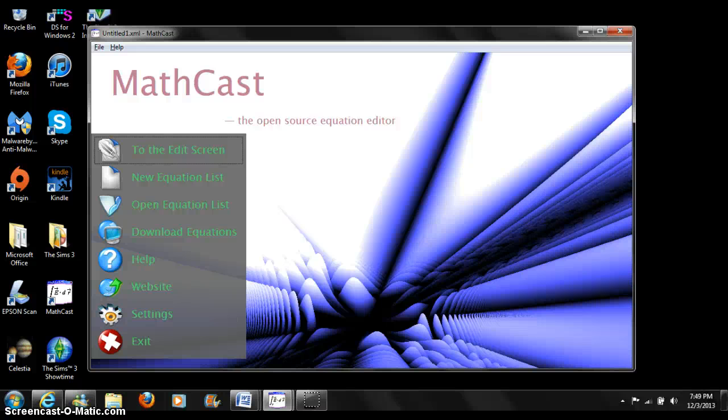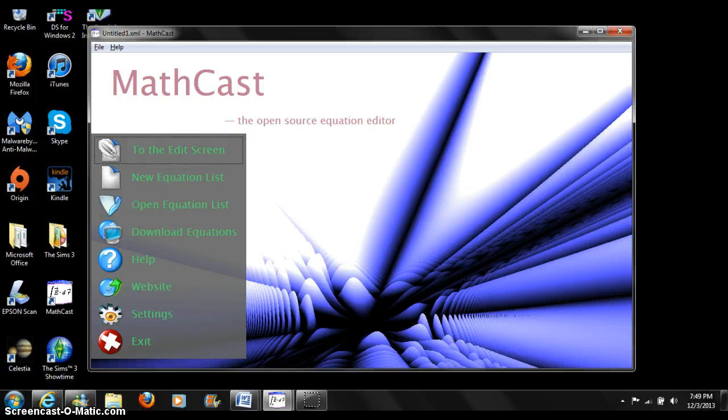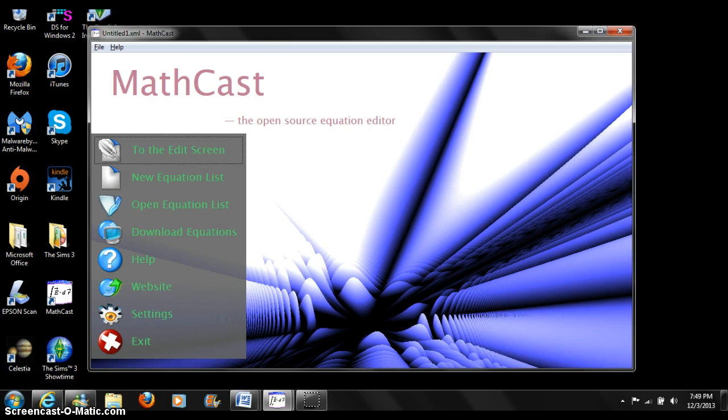Hello and welcome to a MathCast tutorial. MathCast is an equation editor, an application that allows you to input mathematical equations.